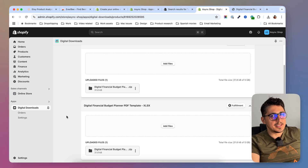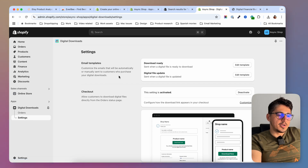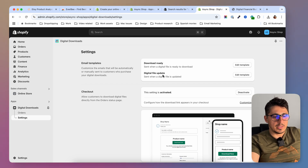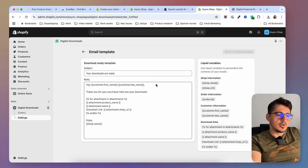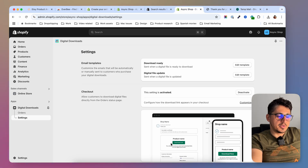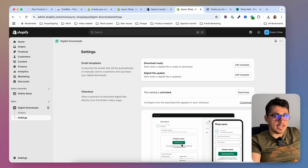If you want to customize the experience a little bit, you can go to Settings. You have a couple of options — you can edit your email templates here. This is the first email customers will get, and this is the email they'll get whenever you update the file. So you can go ahead and edit the wording in there. Here you also have a checkout preview, but from my experience the download blocks don't show on the thank you page until you set them up.